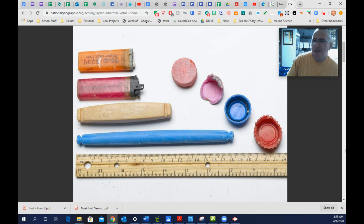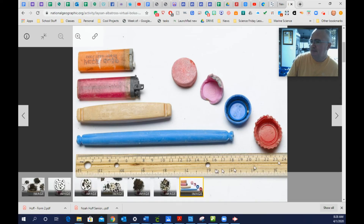This is the last image. This is the information you need to properly answer all the questions in the lab handout. Good luck.